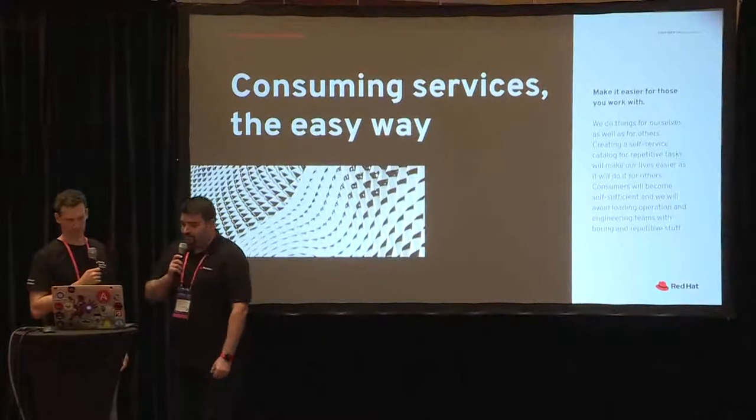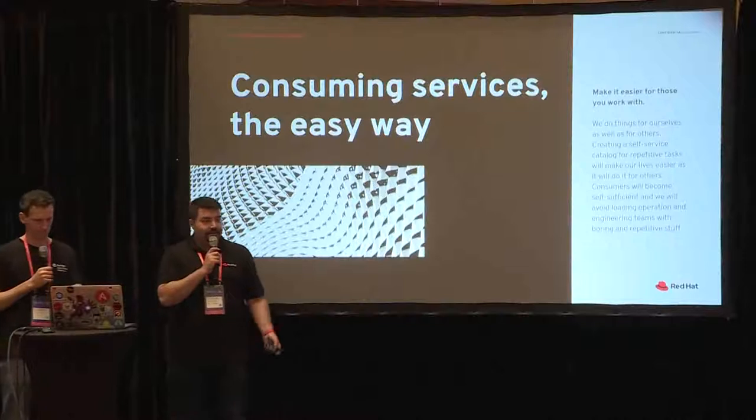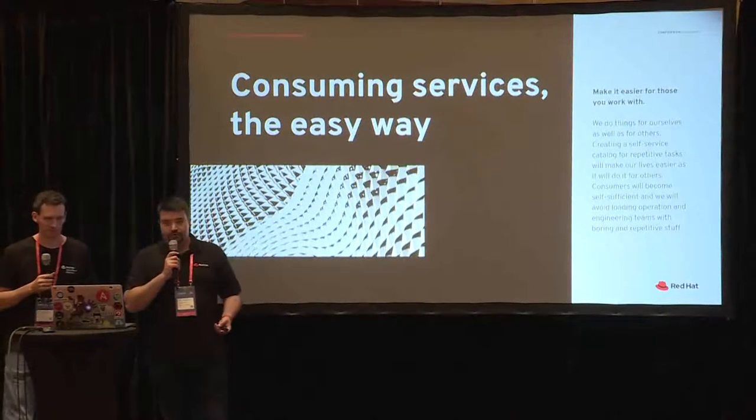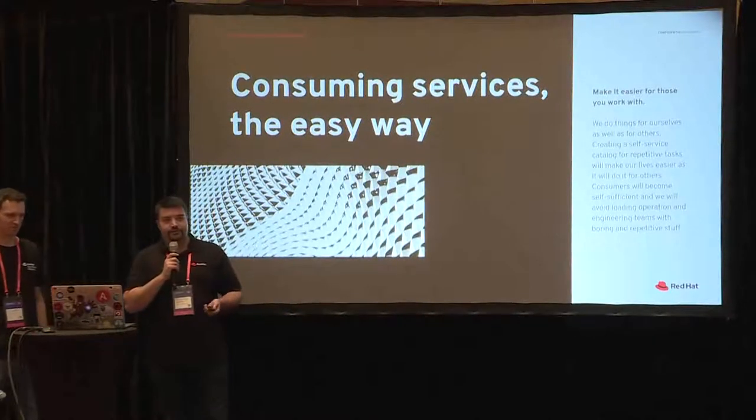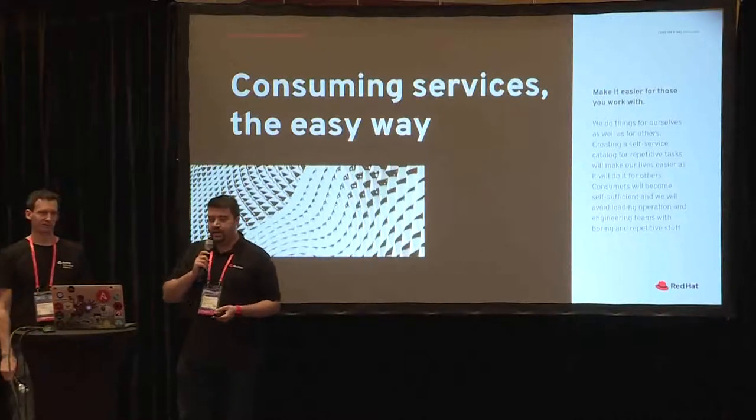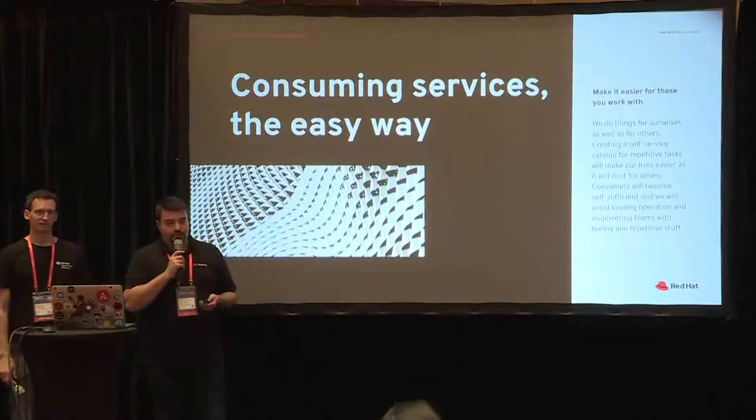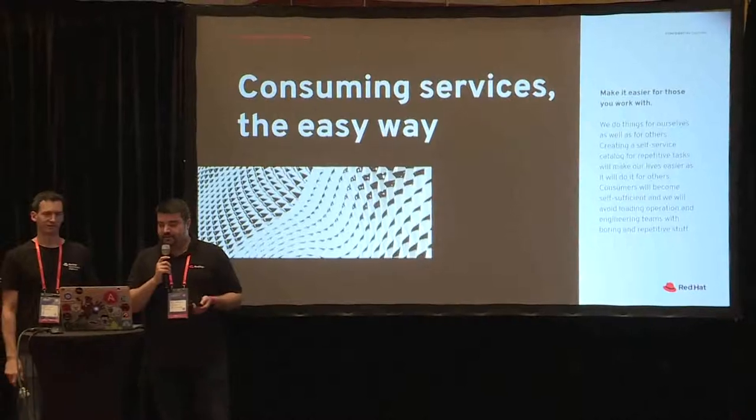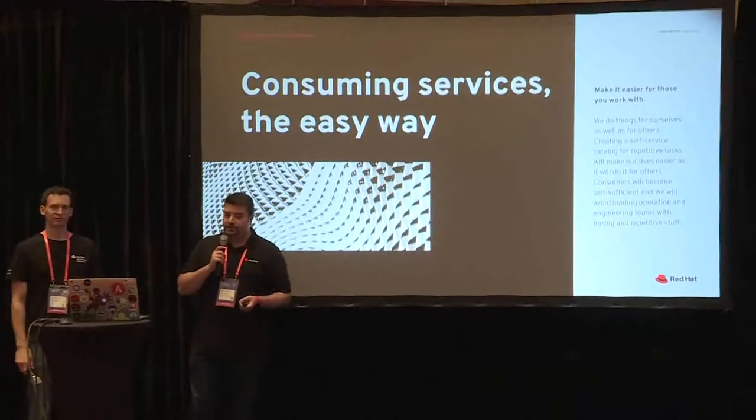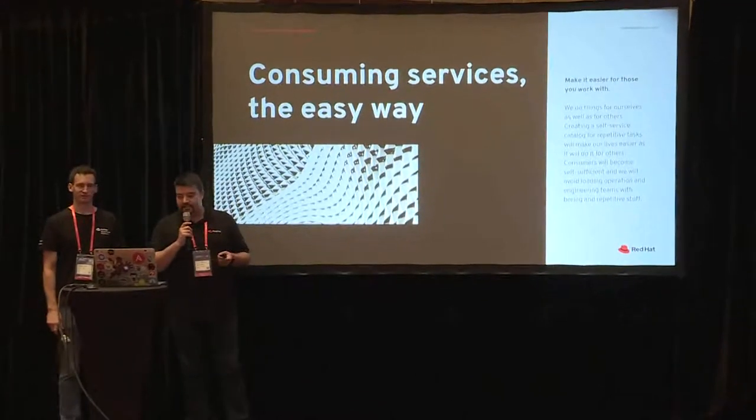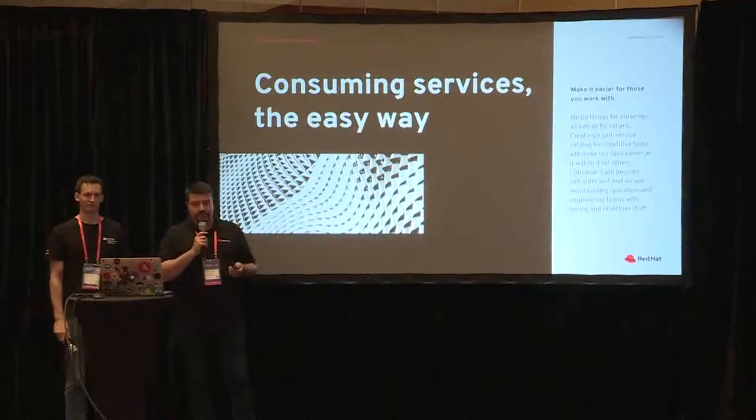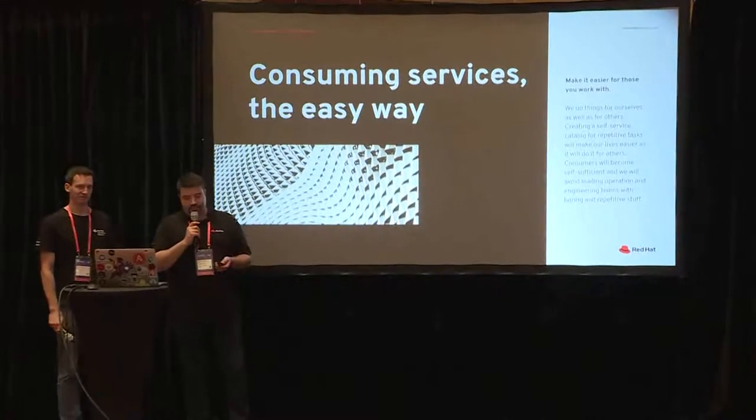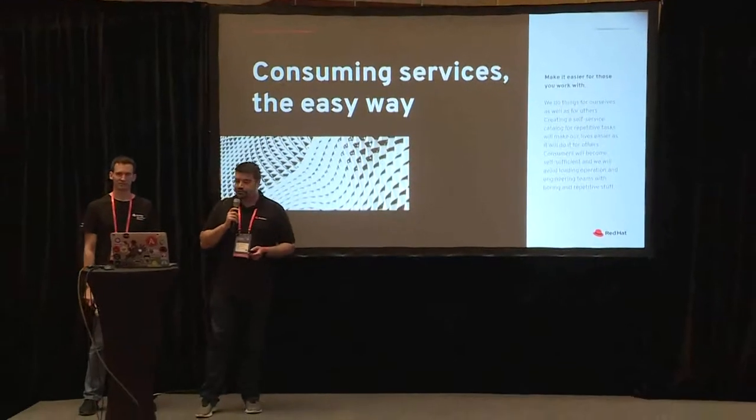So when we create new services, when we try to make other users' life easier, we want to use a service catalog. We want to use automated tasks for making it simpler. So the idea is trying to make everyone self-sufficient and making the services easier to consume.